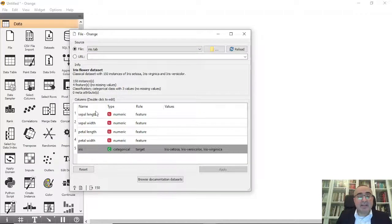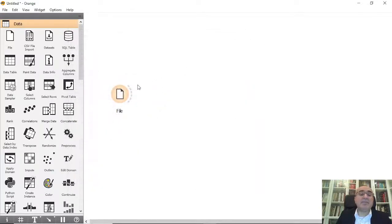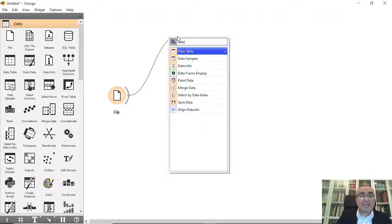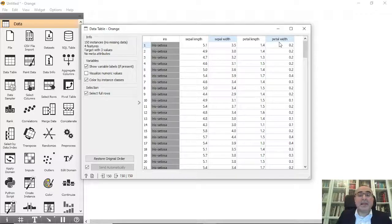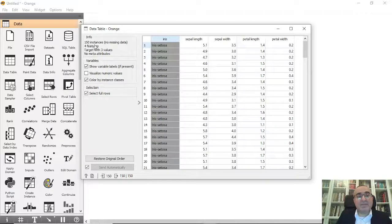I'm going to make sure that all types and roles are set — this is our target and everything is fine. From here you can go into the Data Table and view the dataset. If you view it, we have these features: sepal length, sepal width, petal width, and petal length. We have the Iris class, so we have 150 record instances and 4 features.